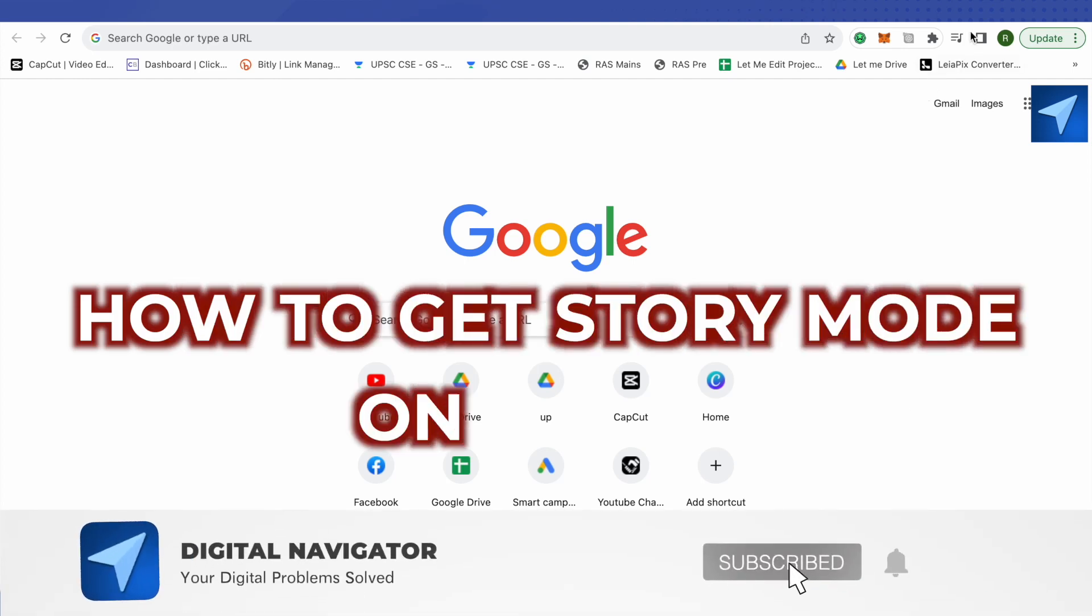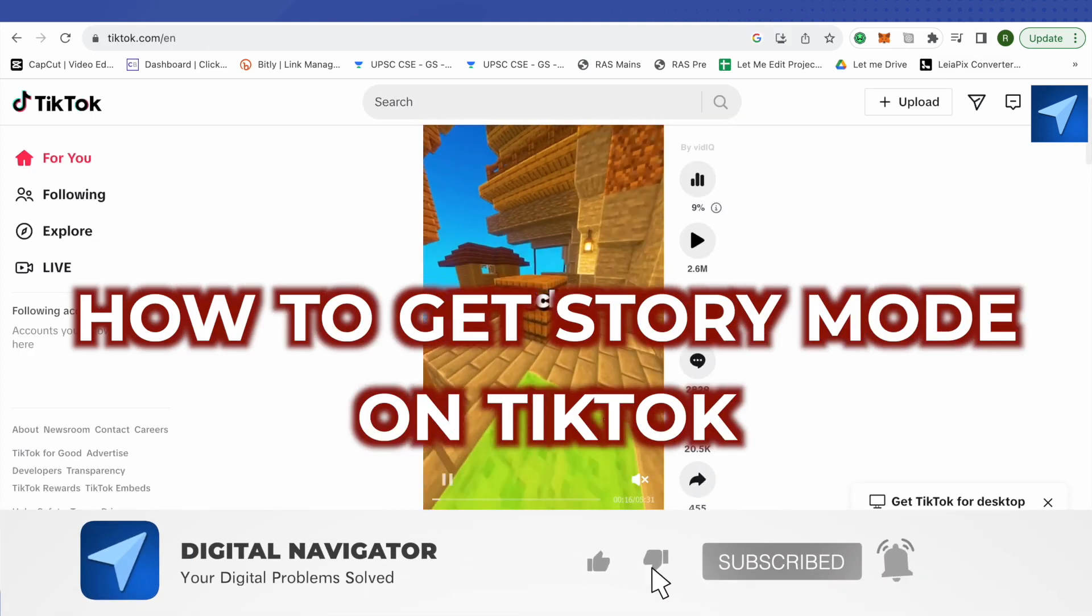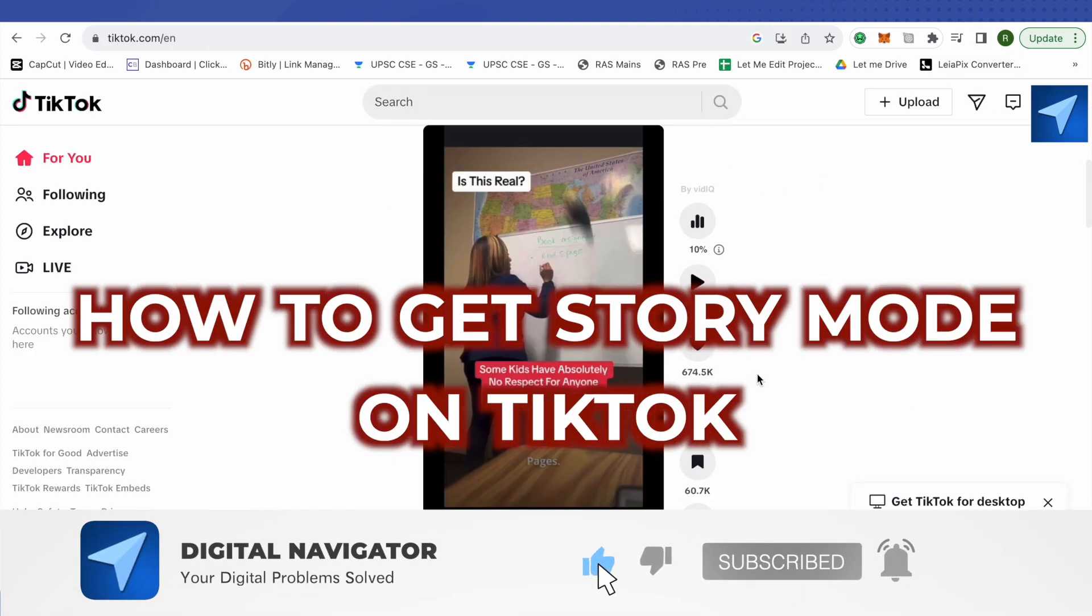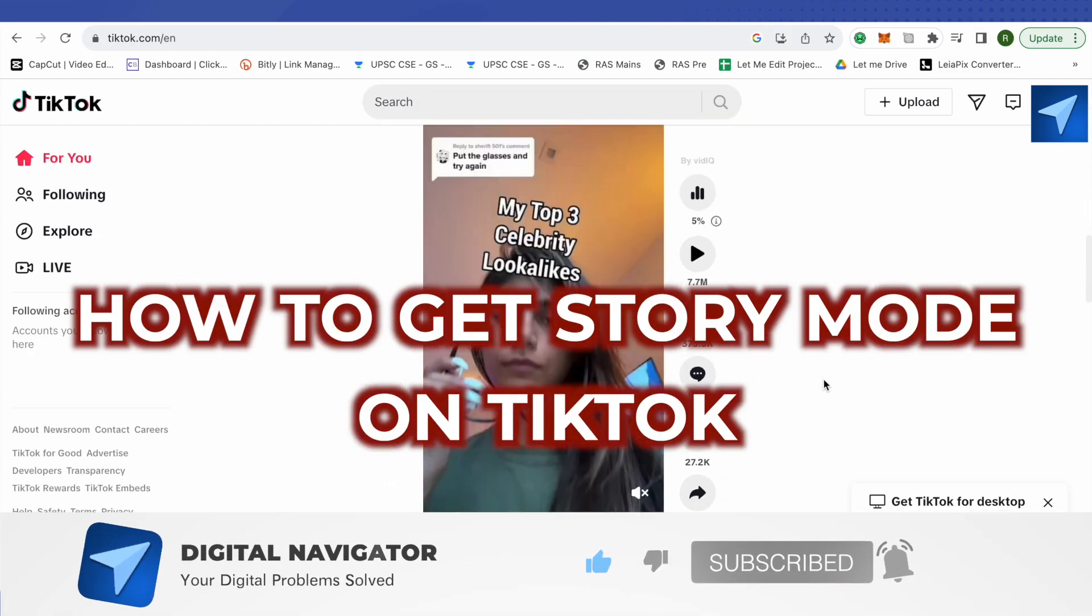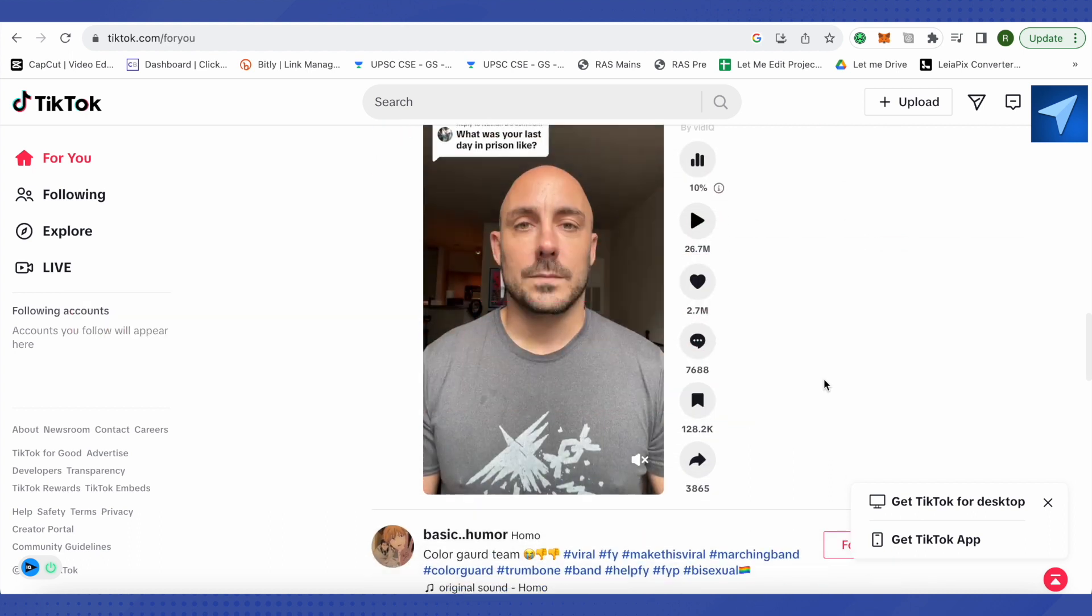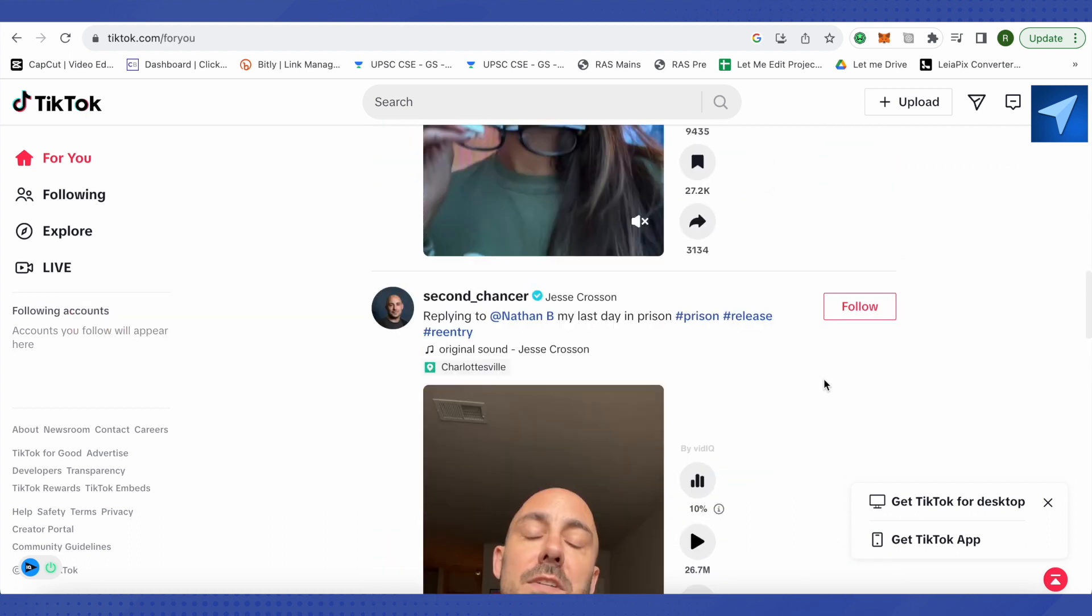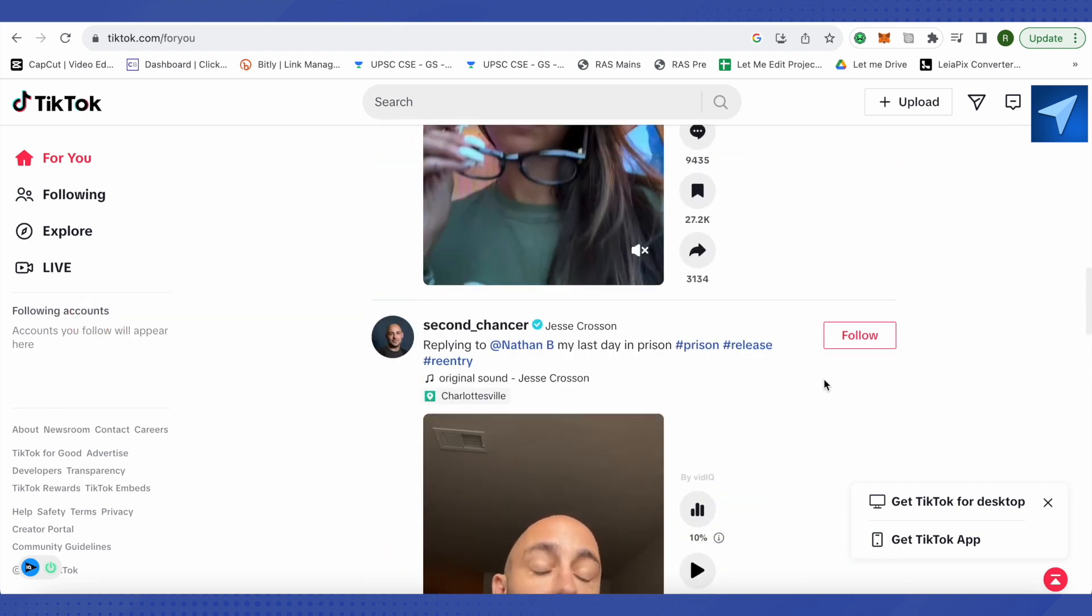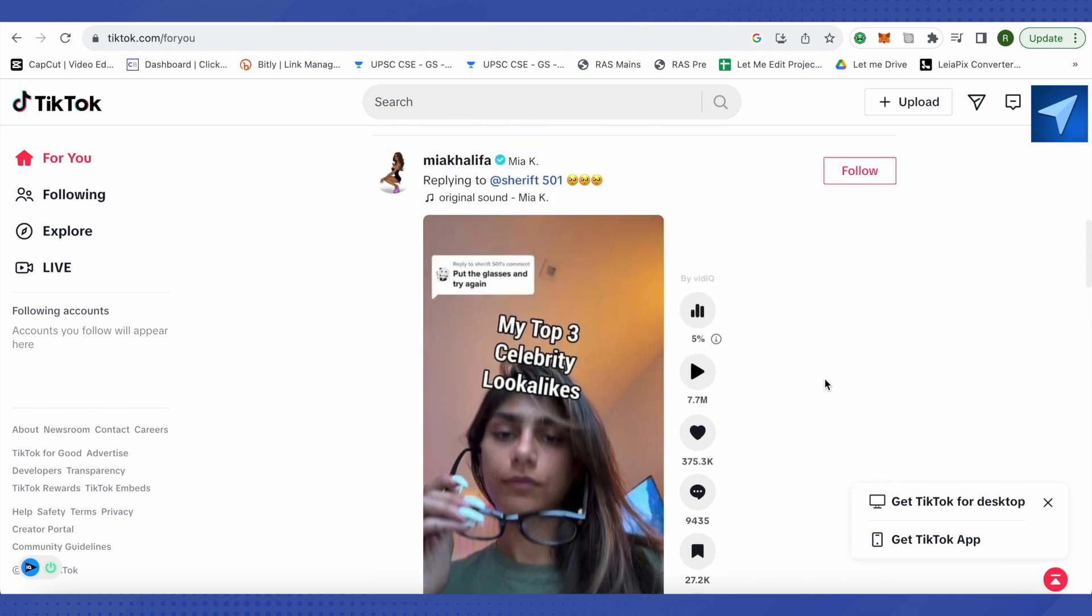How to get story mode on TikTok. Hello everyone, welcome to Archana, and let's see how we can get story mode on TikTok. For this, the basic necessity is that you must have a certain number of followers.